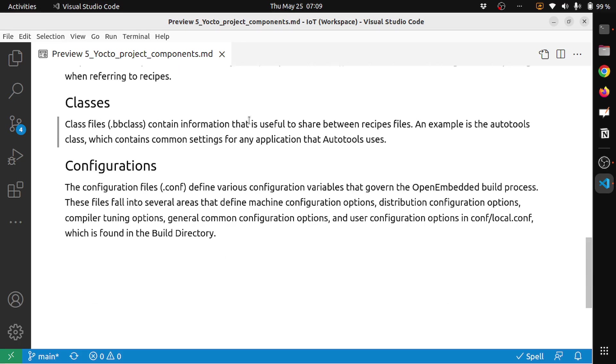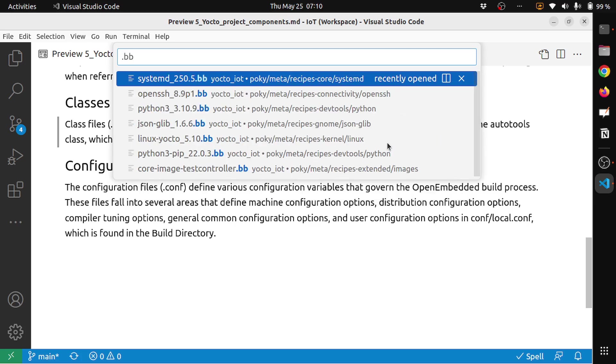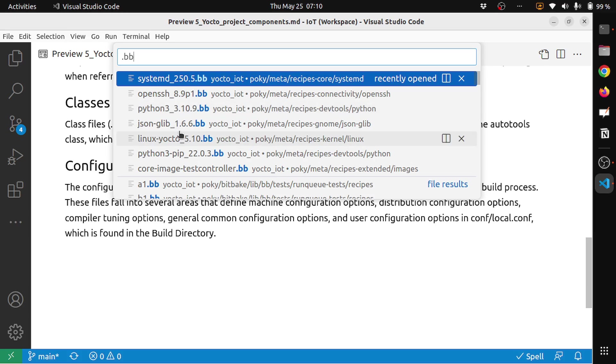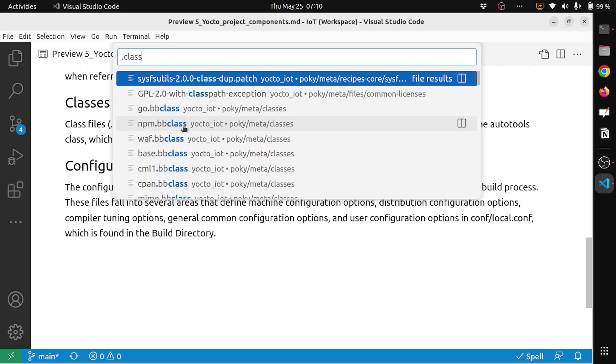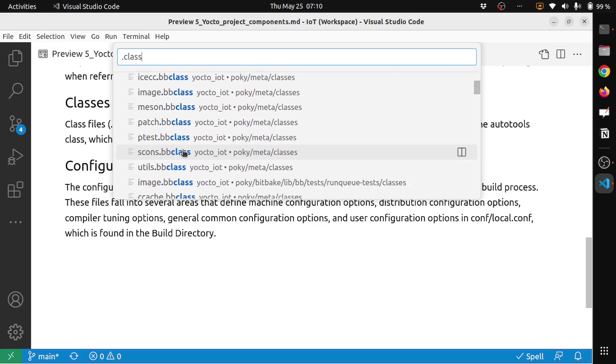The next thing is classes. Class files .bbclass contain information that is useful to share between recipe files. An example is the Autotools class, which contains common settings for any application that uses Autotools. Here you can see that these are all the recipes - systemd, OpenSSH, Python. If I search for .bbclass, you can see that you have a lot of classes.